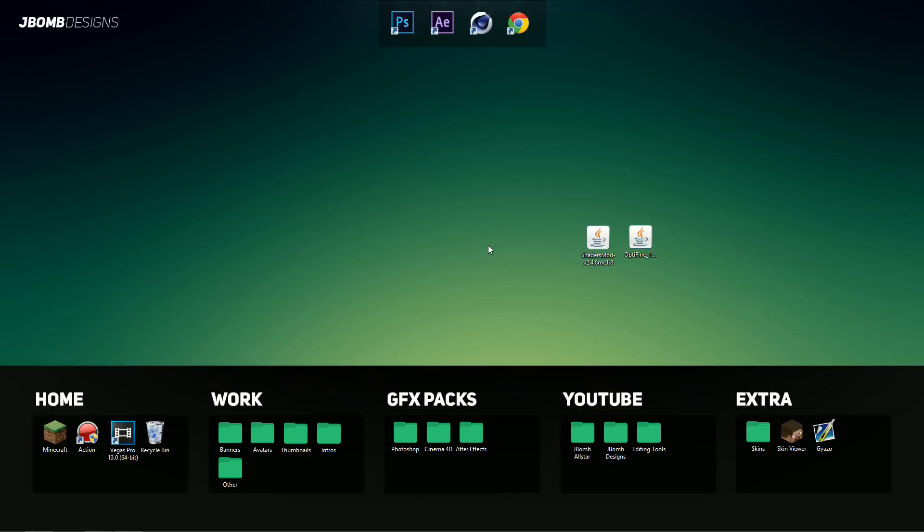That's pretty much shaders mod and Optifine installed. Now if you try to log on to your Minecraft world, you'll realize that your shaders isn't working quite yet. Now much like resource packs, shaders uses shader packs to make them do all those cool things. So I'm going to leave a bunch of links in the description below to download a bunch of my favorite shader packs.